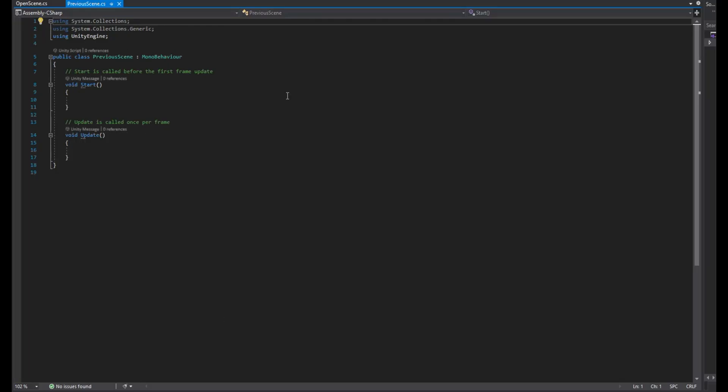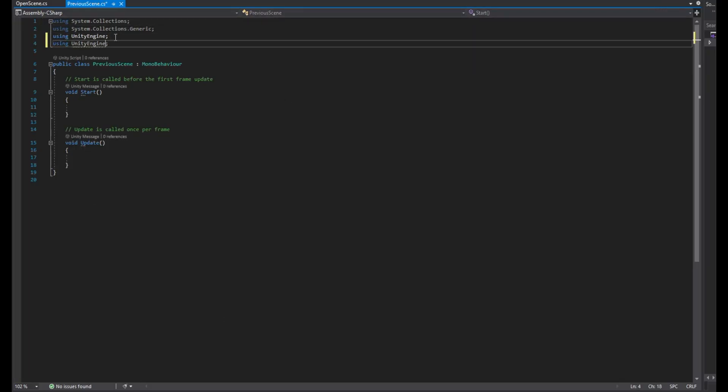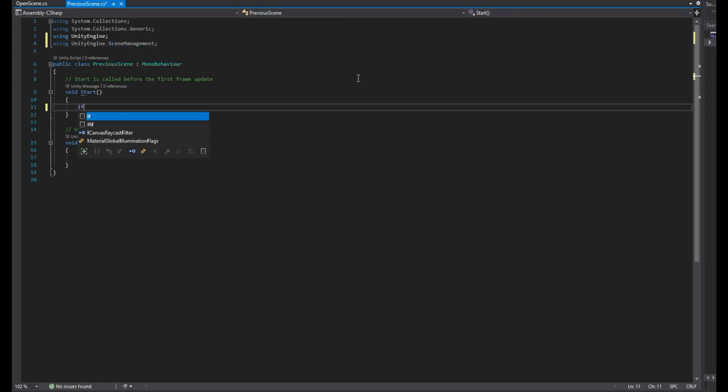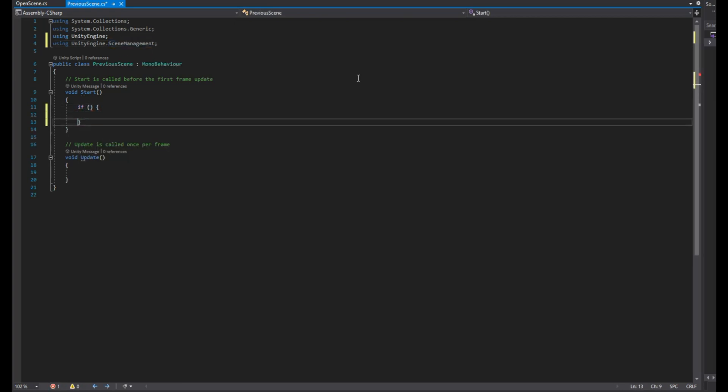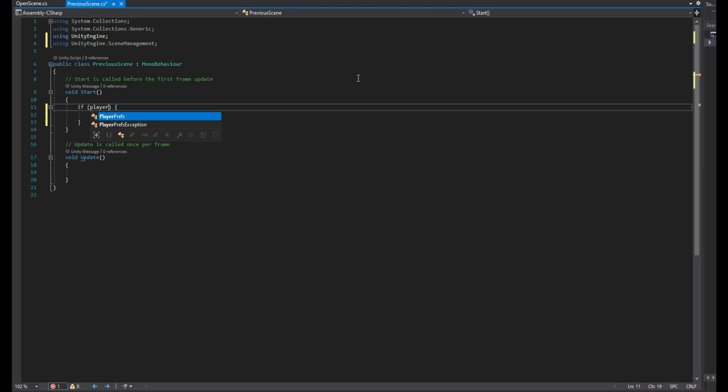Create a script called previous scene and open it. Make sure you are using scene management. We'll use PlayerPrefs to store the previous scene for each scene.